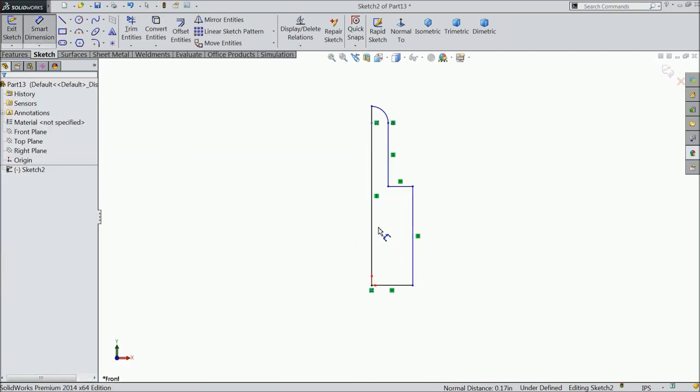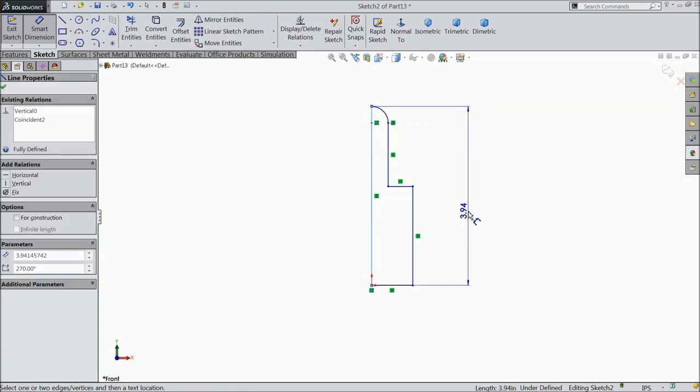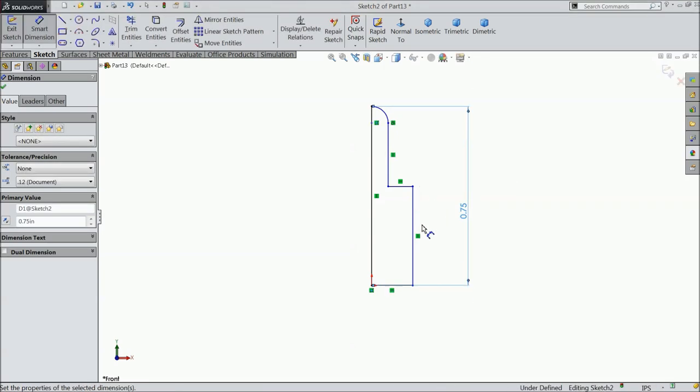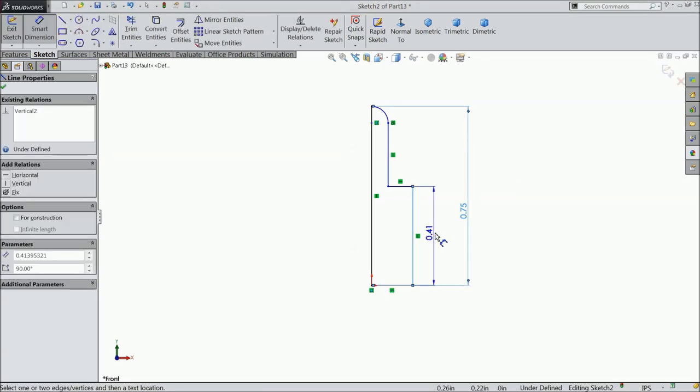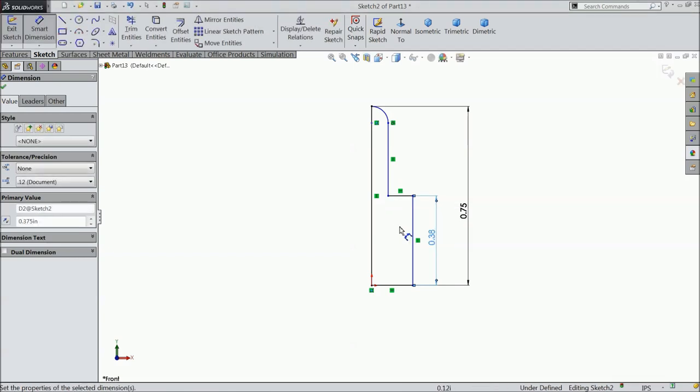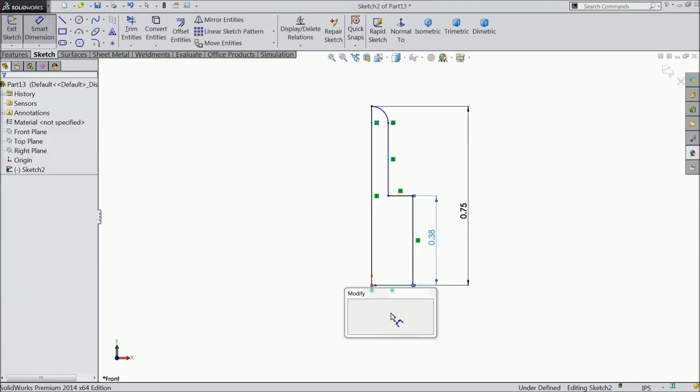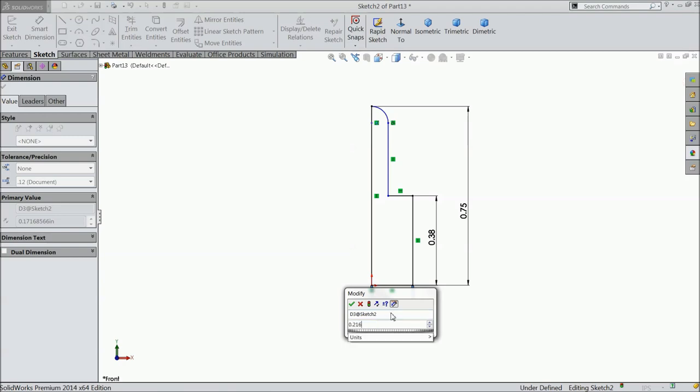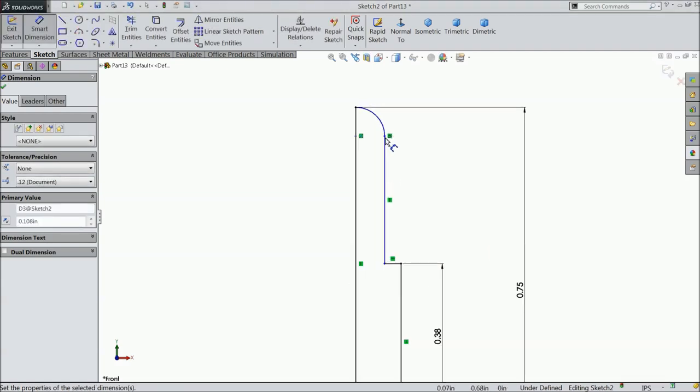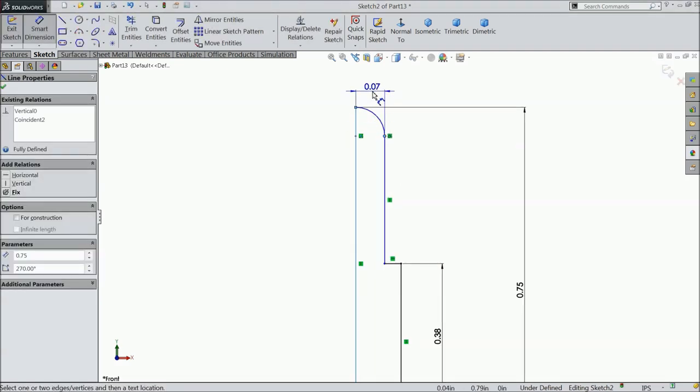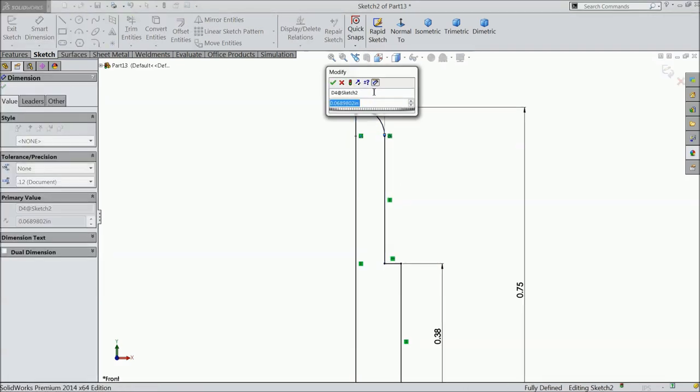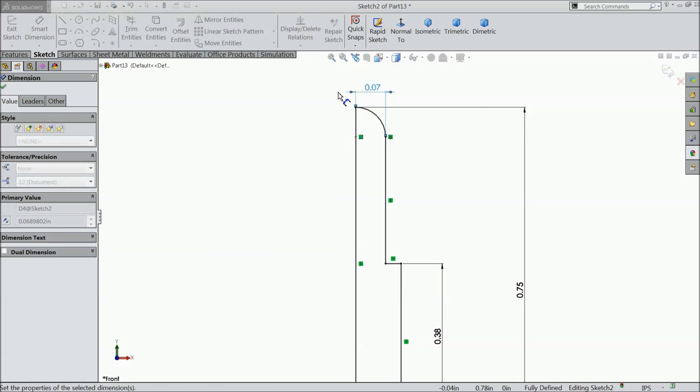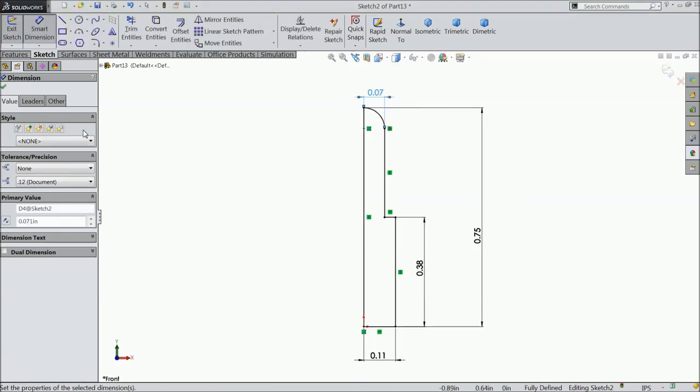Now let's define the dimensions. First, the overall length: 0.75 inch. Next, 0.375 inch for the width. Define 0.216 by 2 inch, and define this gap as 0.142 by 2 inch. That's it.